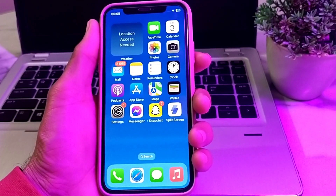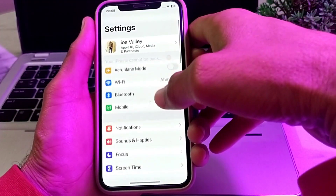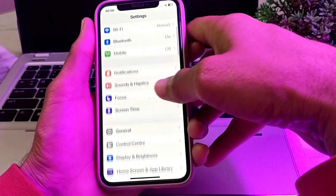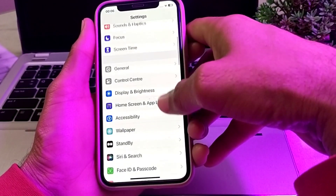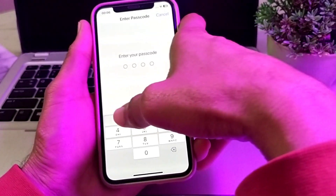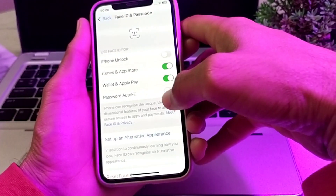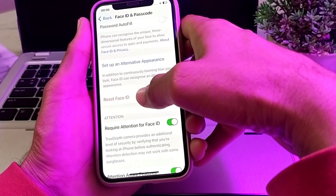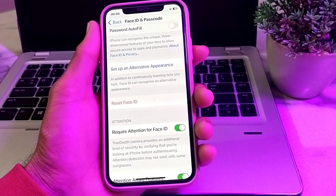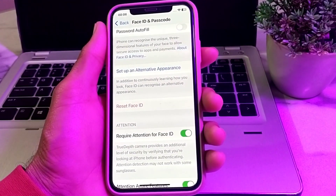If you are still having this problem, open Settings on your iPhone or iPad device, scroll down, then tap on 'Reset Face ID'. After that, set up Face ID again and check if the problem is fixed.